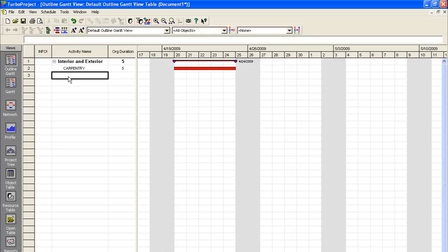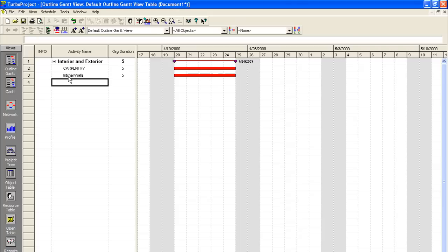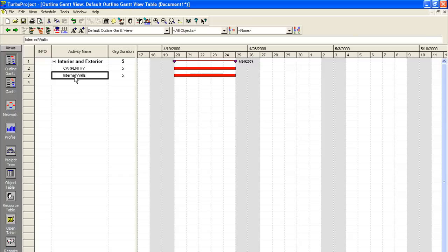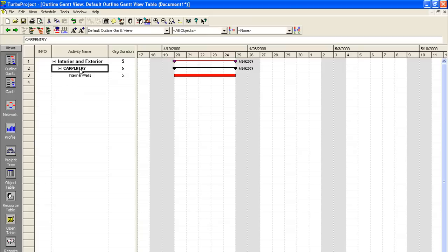So our first activity under carpentry would be internal walls. And if you hit enter, so right now these two are set up both as standard activities. They have a standard duration of five days. To make internal walls a subcategory of carpentry, all you have to do is hit this little indent arrow here. And there we go. Carpentry is now our category title. And you can collapse the categories at any time. And then internal walls is our first activity name there.